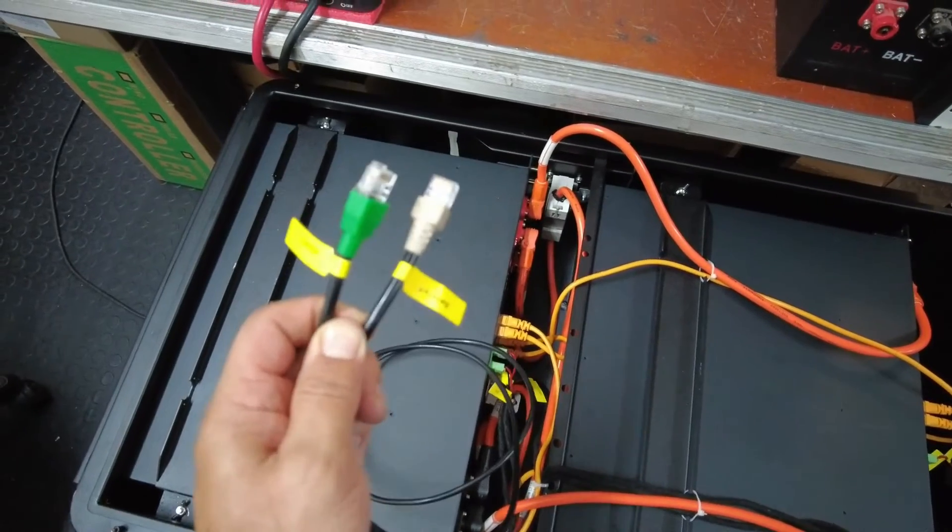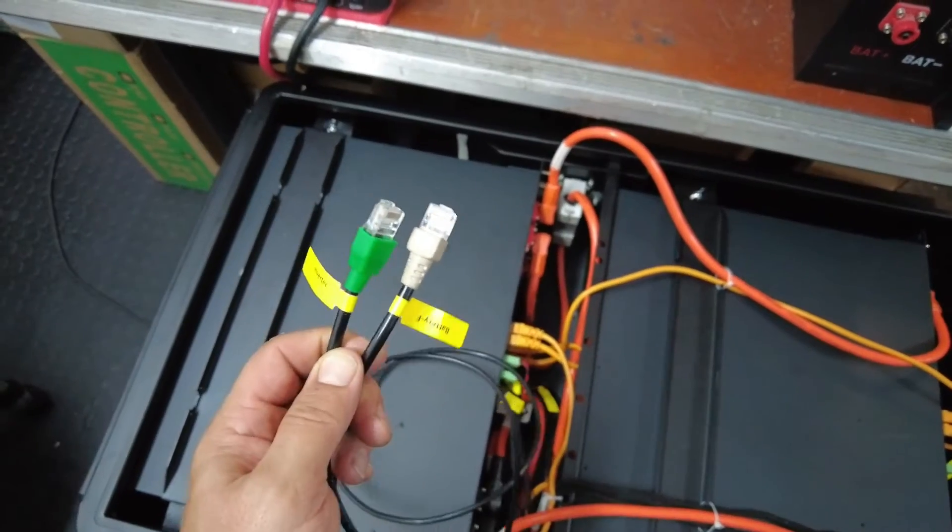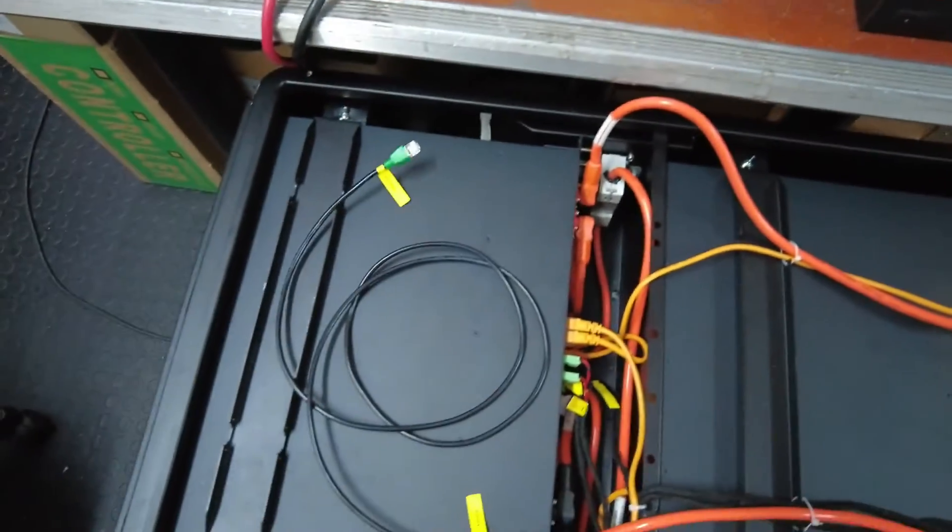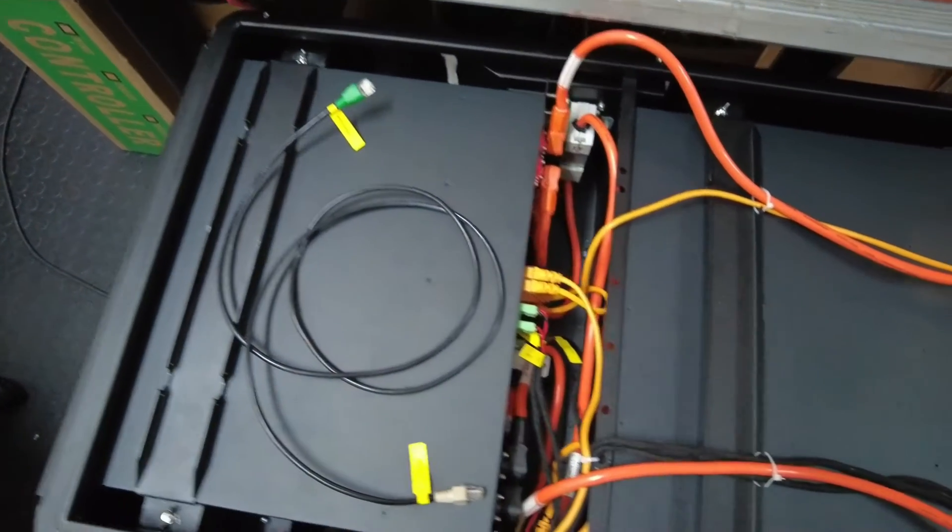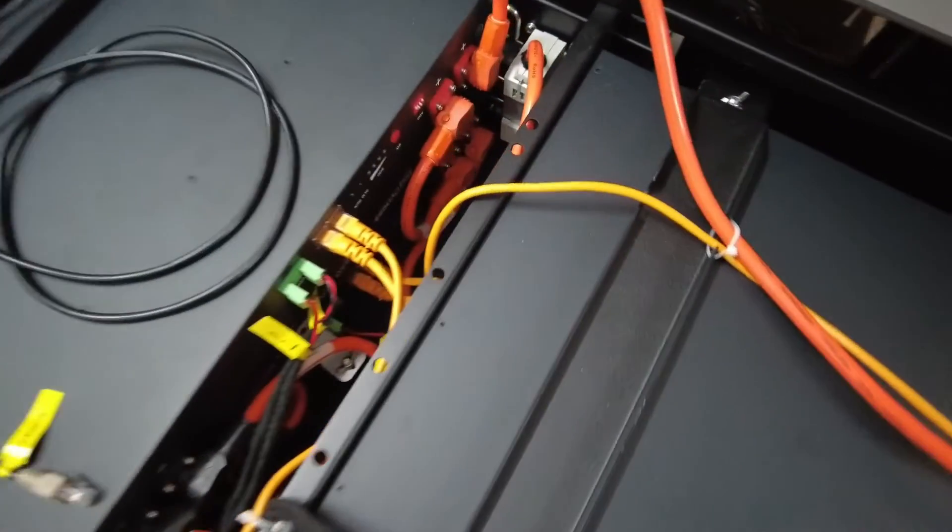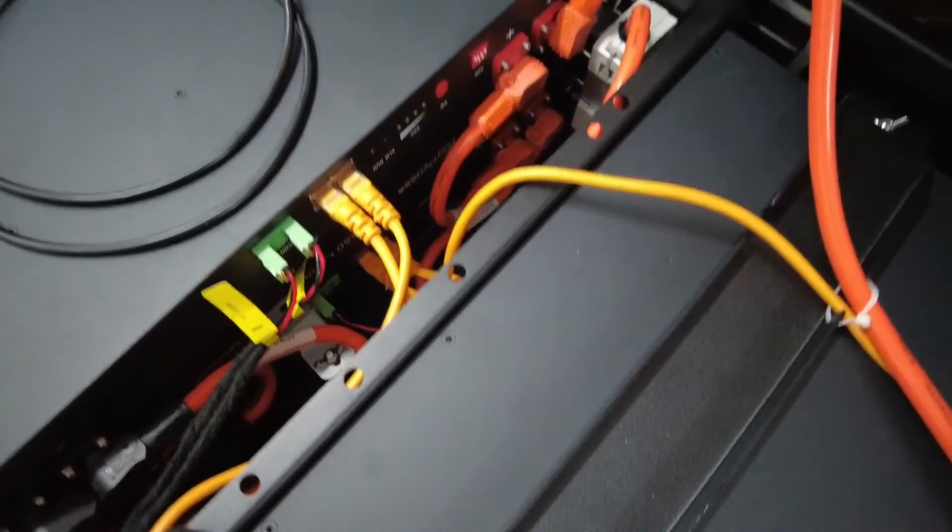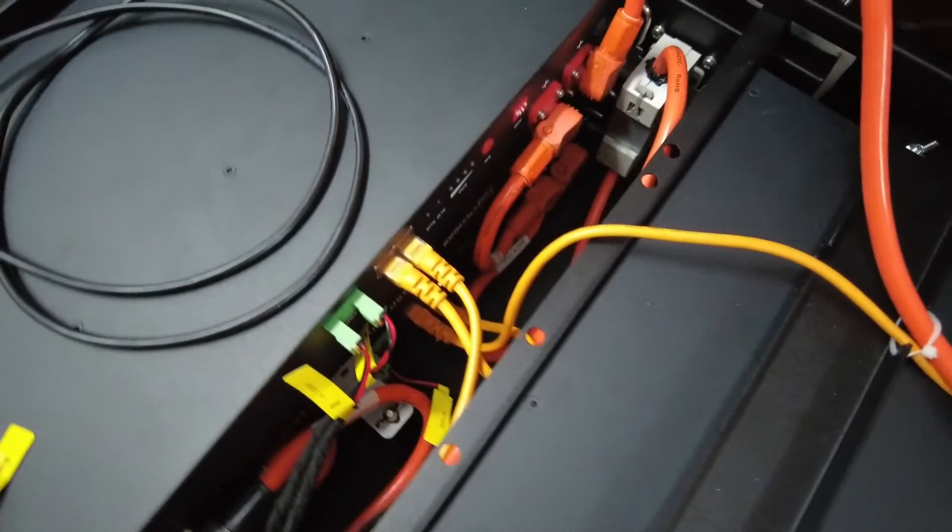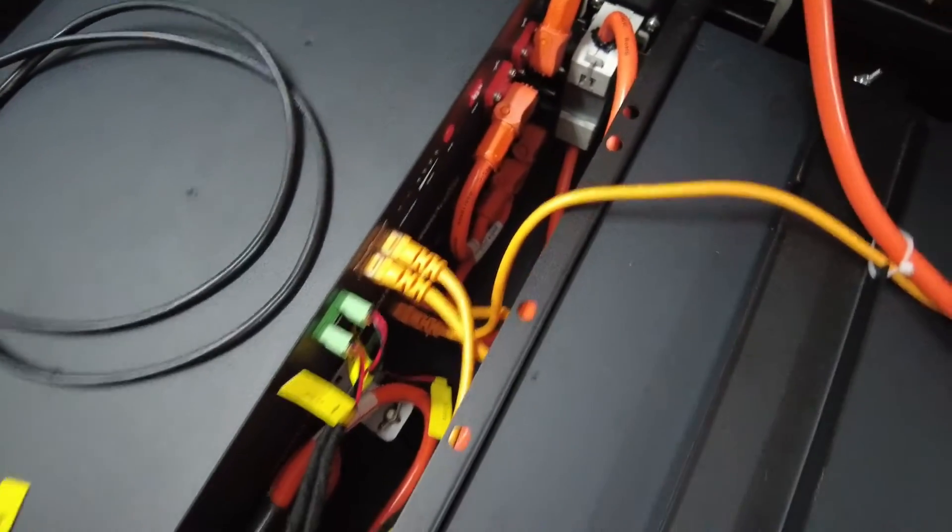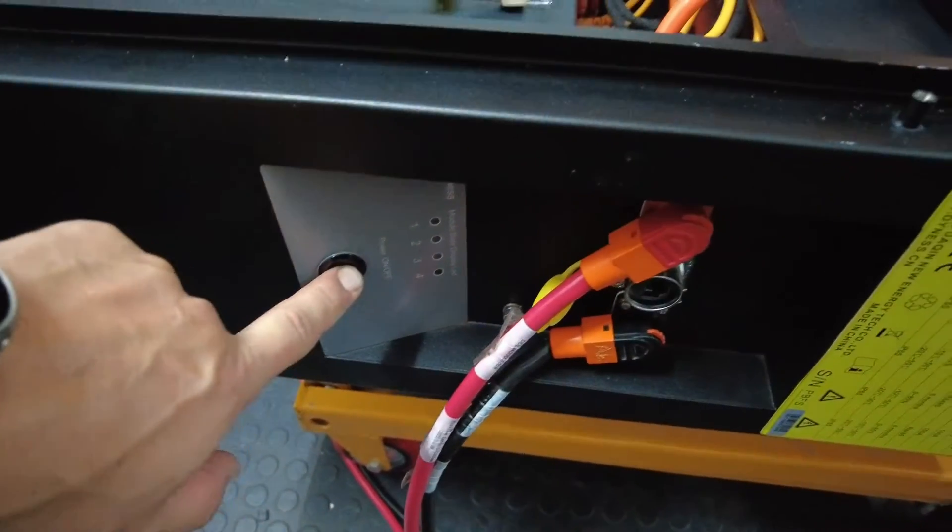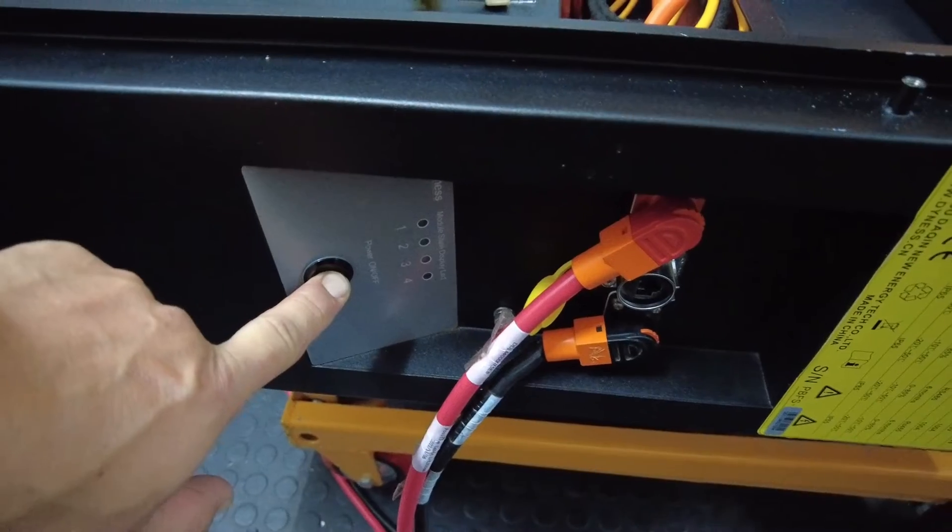For now, I'm not going to connect this cable as I'd like to prove something to you first. Currently everything is off and the dip settings have been set, so we can move on and switch on the inverter.